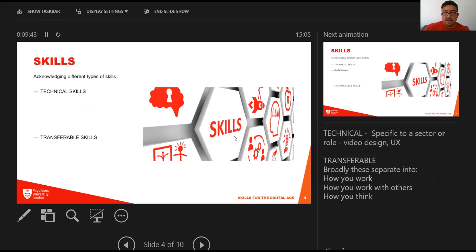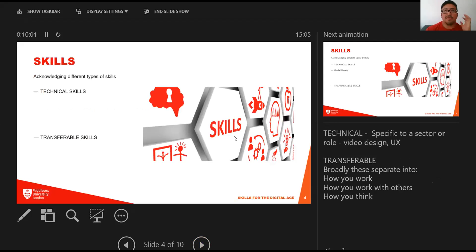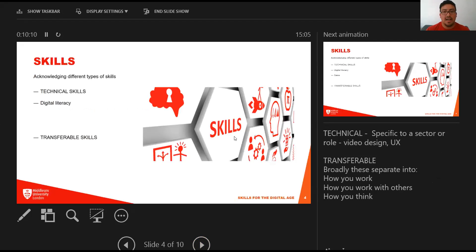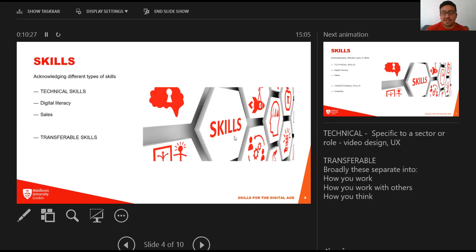I want to talk about the range of different skills. There are transferable skills, but also different types like technical skills. Technical skills are specific to a sector or industry or even a specific role. Some examples might be video design, user experience, but they also fit around digital literacy.